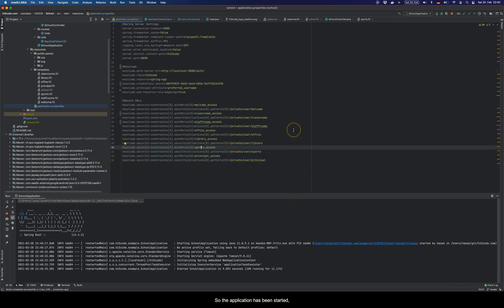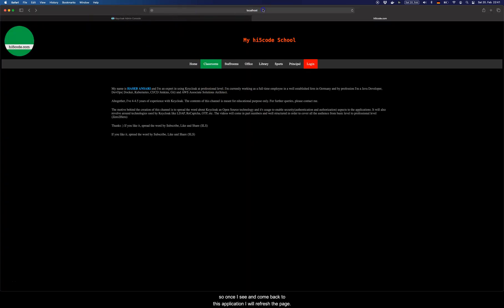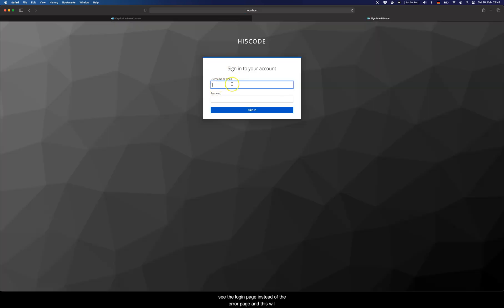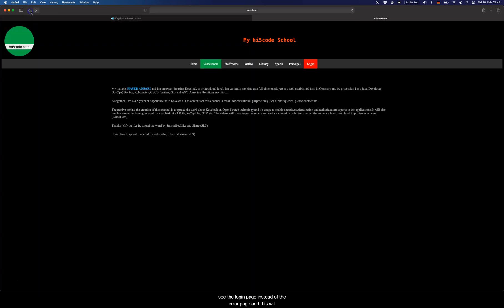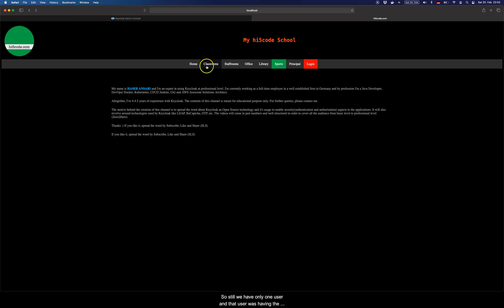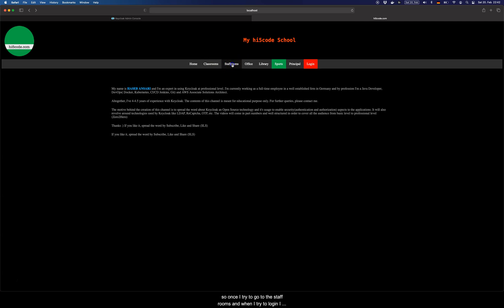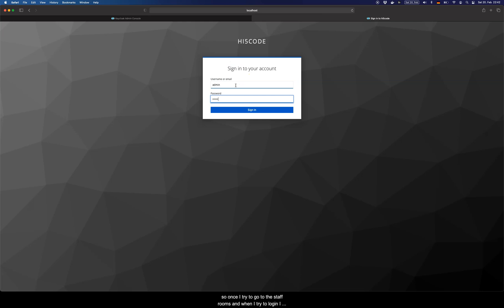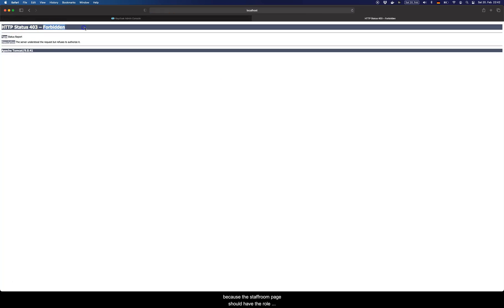The application has started. I'll jump to the browser, refresh the page, and now when I try to click other URLs I see the login page instead of an error page — this happens for all the URLs I just protected. We still have only one user with access to the welcome page. When I try to go to the staff rooms and log in, I see 'Forbidden' because the staff room page requires the role 'staff rooms access'.